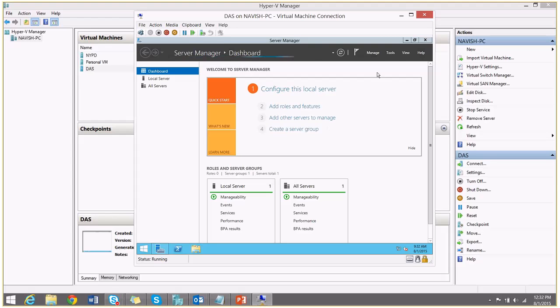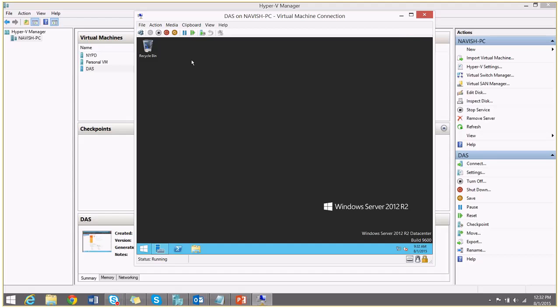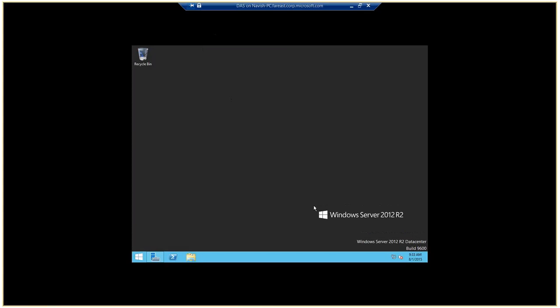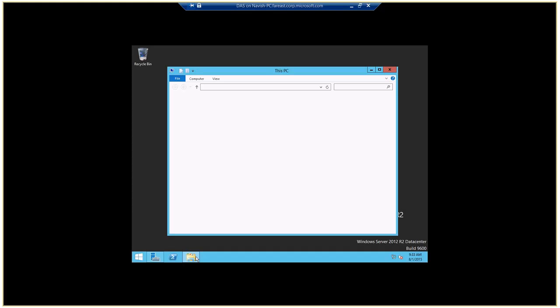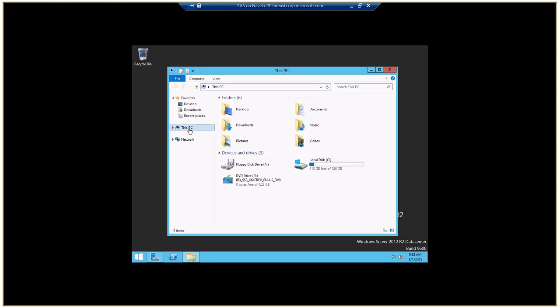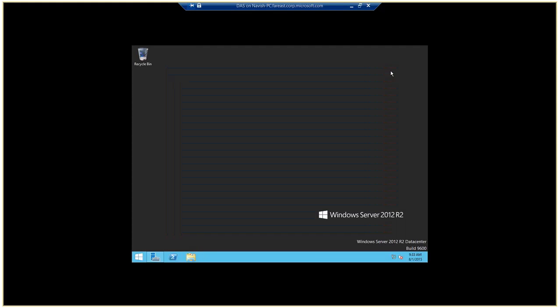So as you see now, our virtual machine is ready to be worked on. So I can install softwares and I can do anything as an independent machine in this virtual machine.